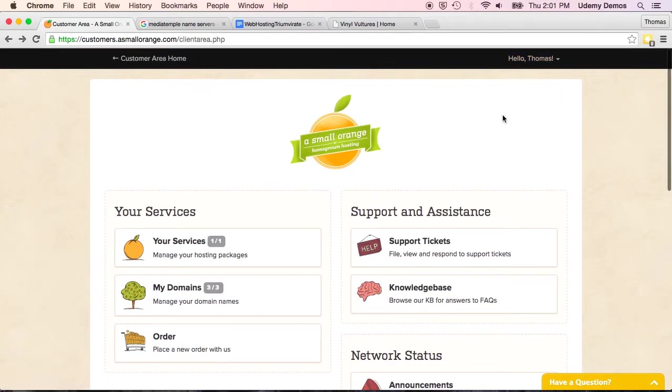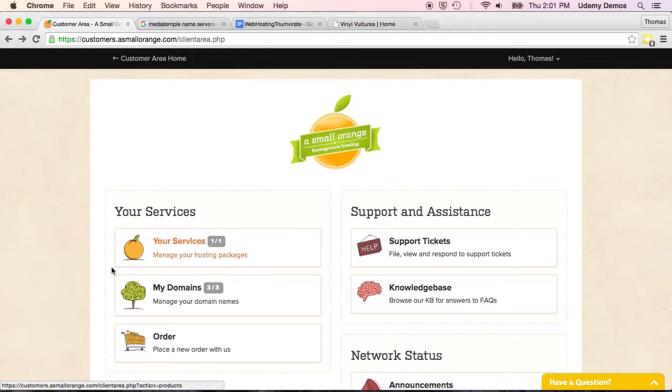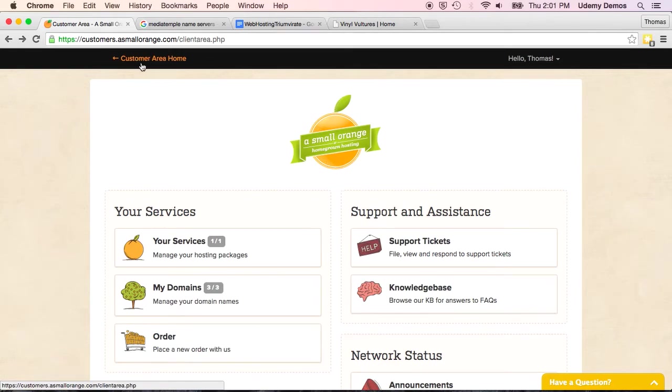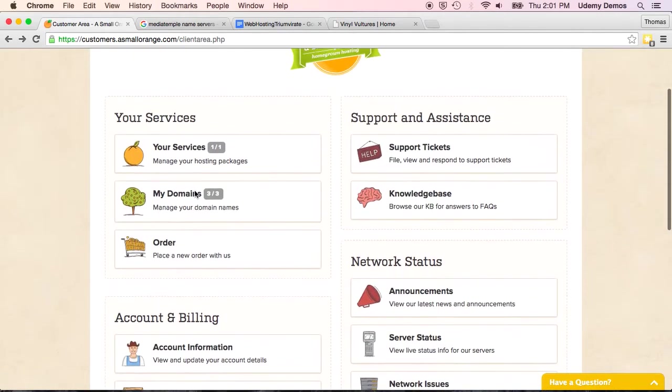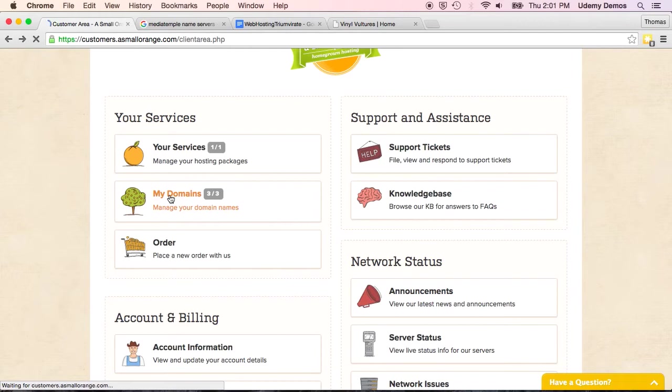I'm not going to show you that process right there, but I've created an account at a small orange. You may have done that when you registered your domain. And so I've signed in. I'm here at the customer area home. Customers.asmallorange.com. And in the menu here, I see my domains, since this is where I have it registered.